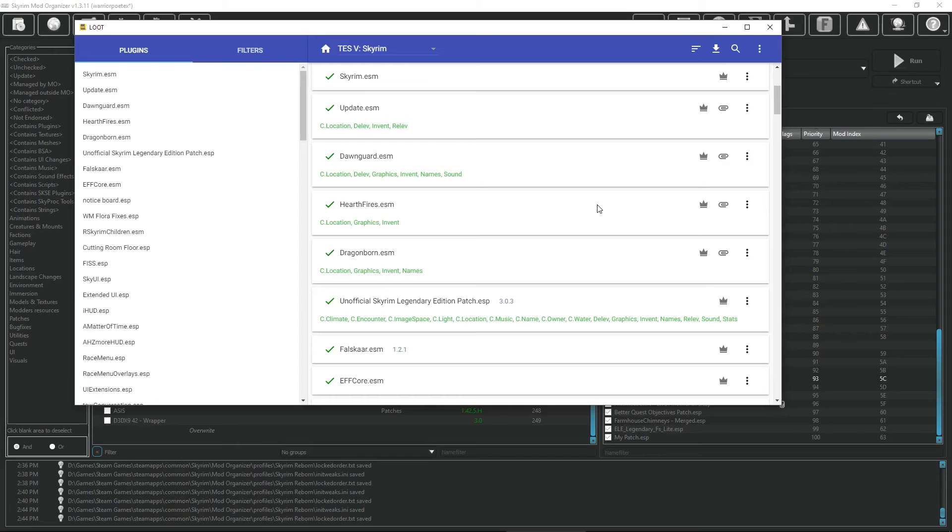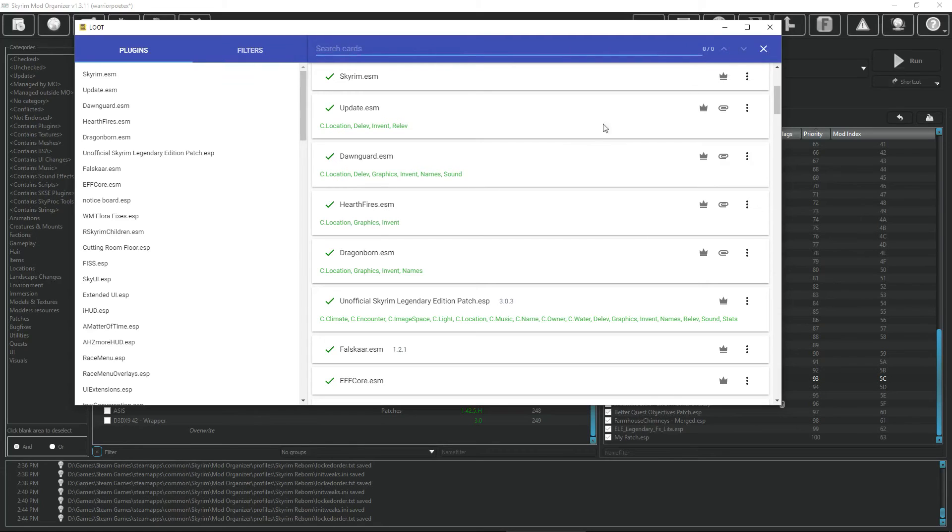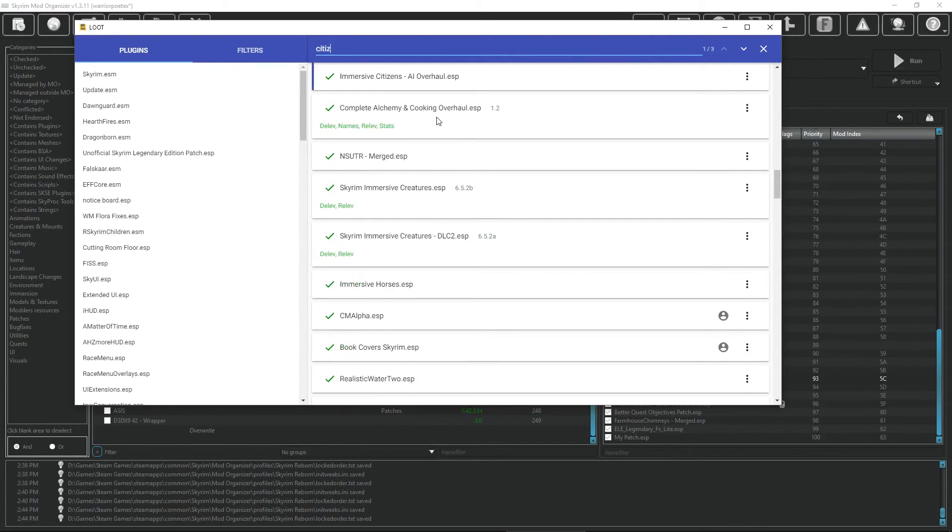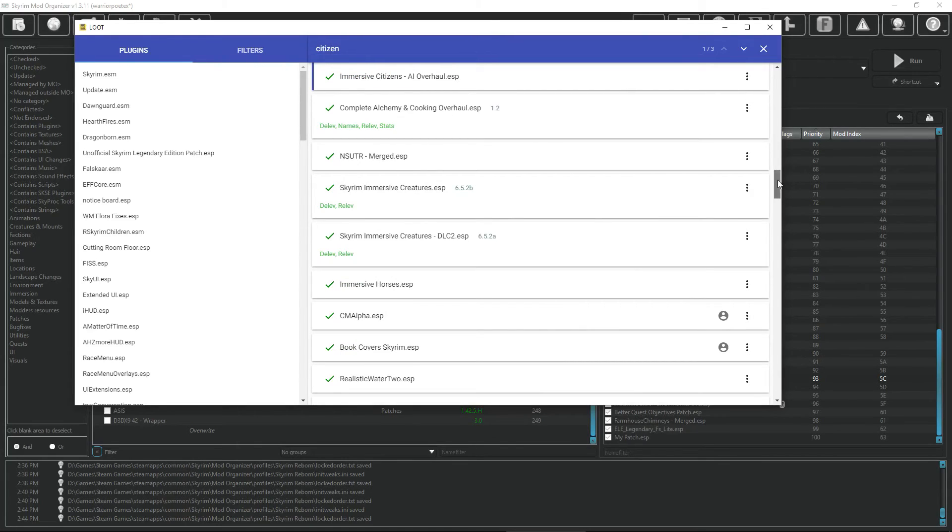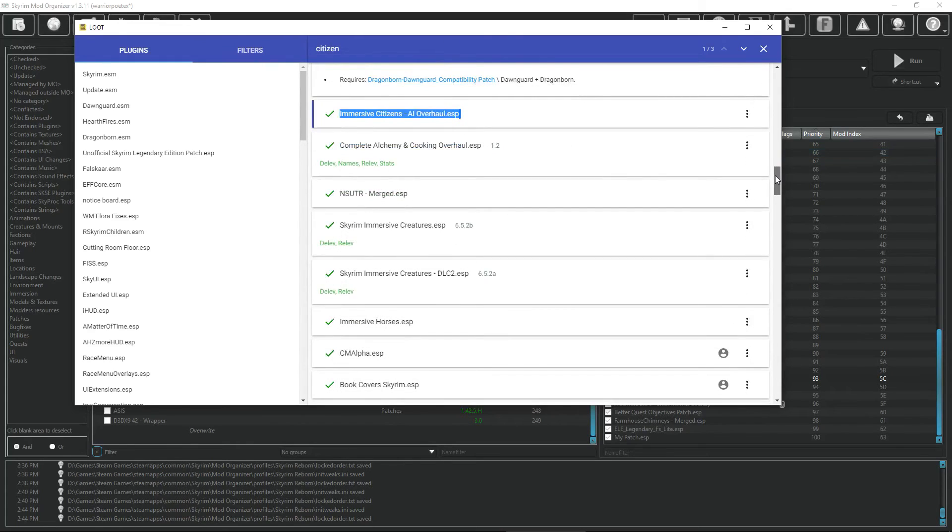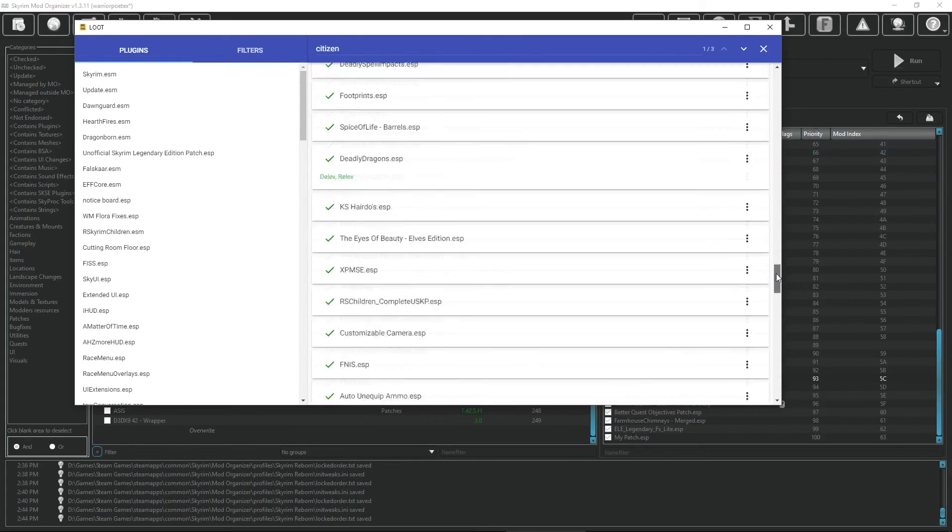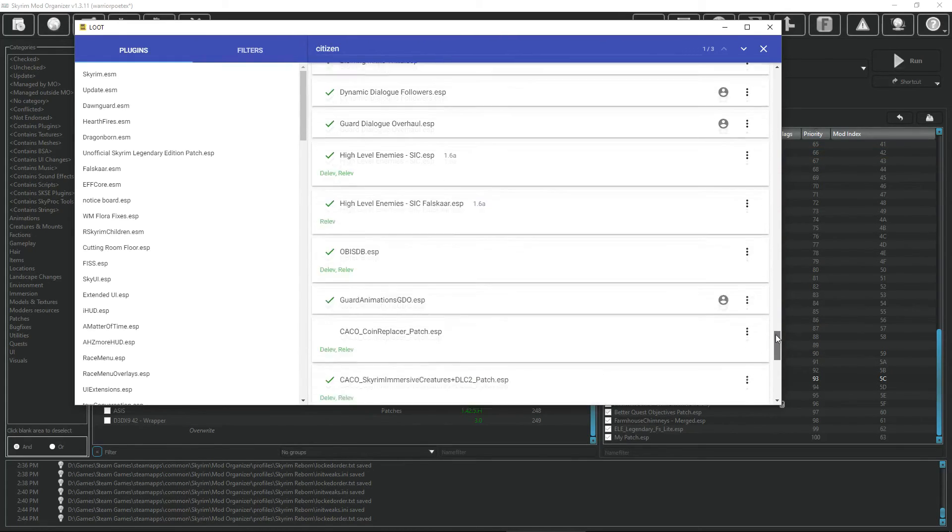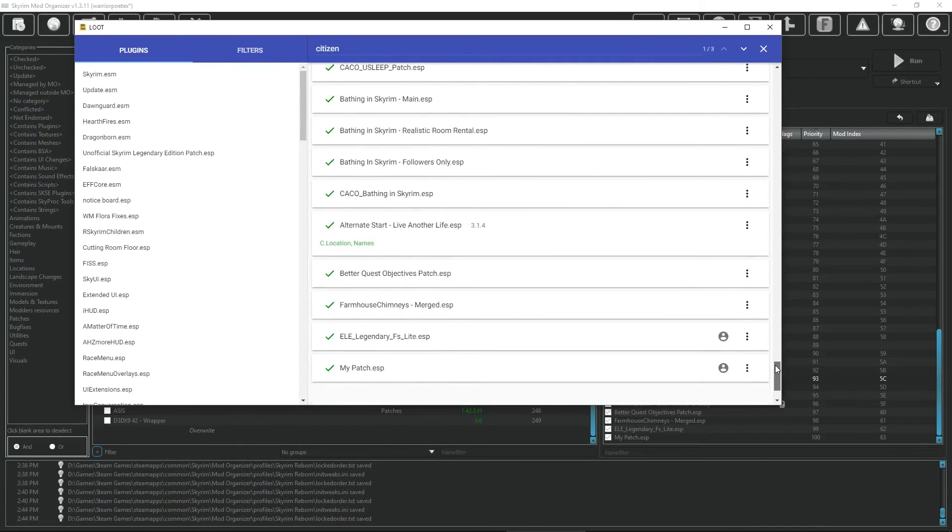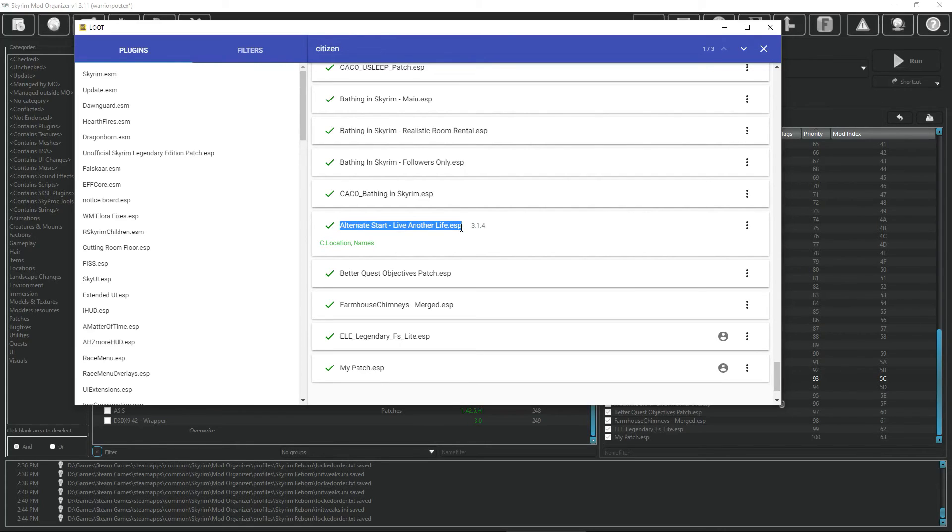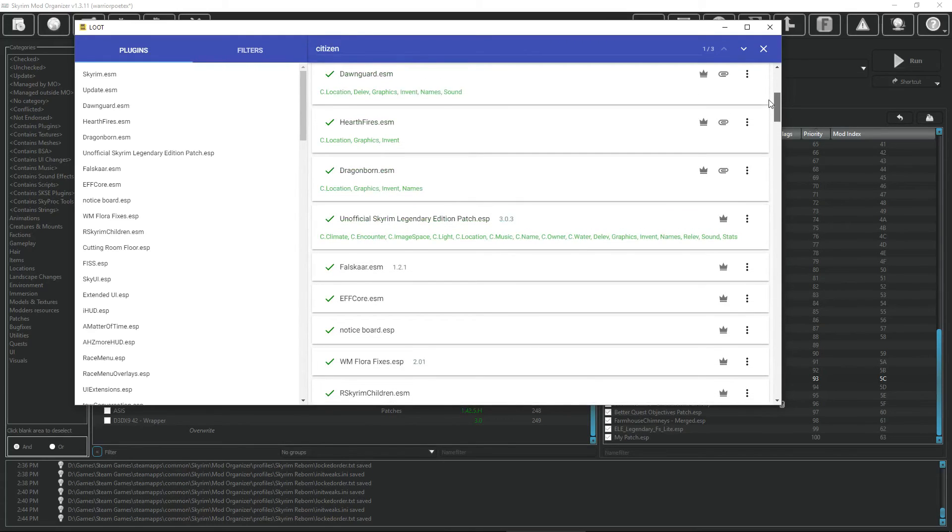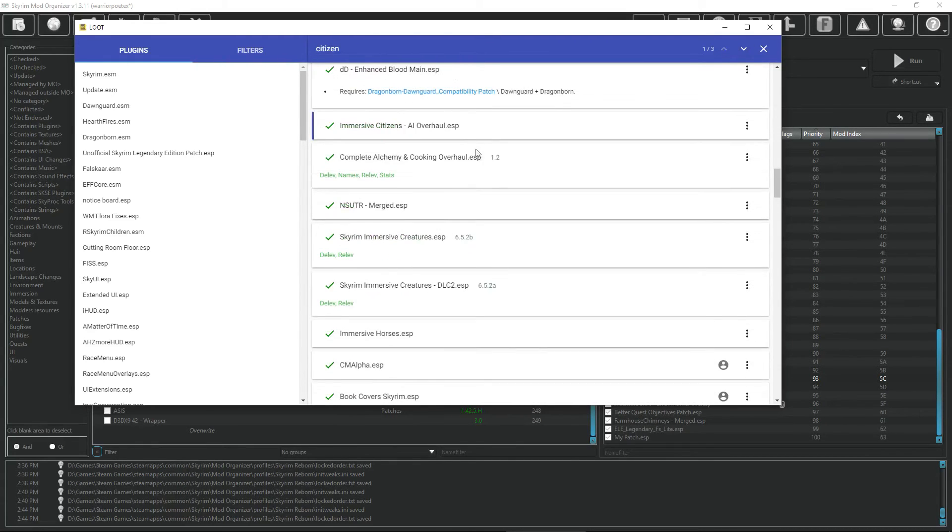Let's go into altering the load order of an ESP inside Loot. Here we are inside Loot. What we're going to do is take a very specific ESP and tell it to load in a very specific place. We're going to locate the ESP that we're going to alter. Let's search for the word citizen. Here, Immersive Citizens Overhaul. As you can see the mod is fairly high up in the load order, pretty close to the top, but we need it to load all the way down here, specifically after this file.